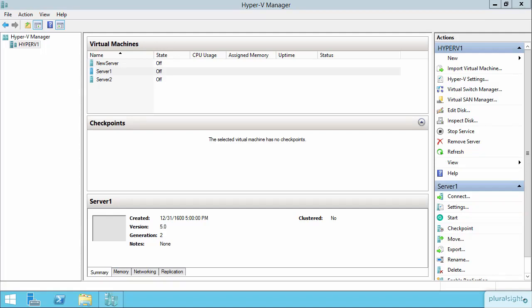All of the storage that we've been working with so far when we've been making our virtual disk, the storage itself has been the storage on the Hyper-V host.